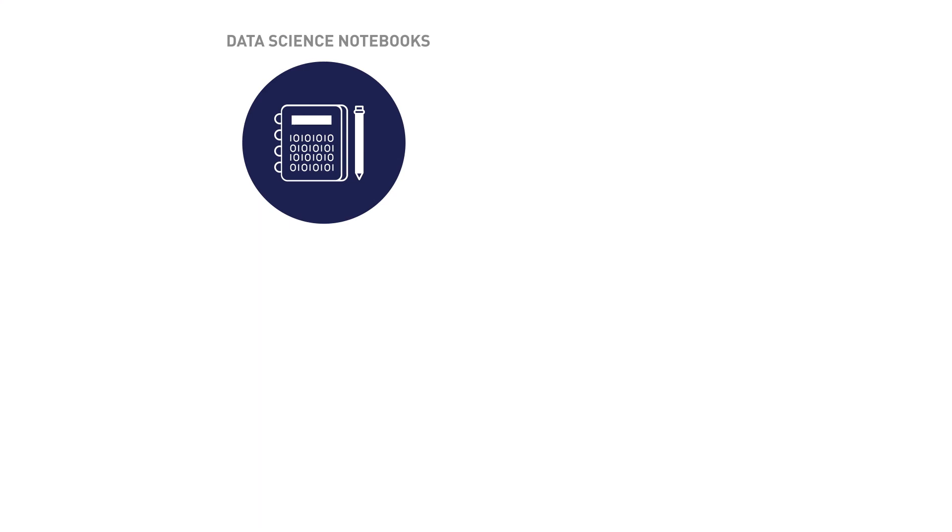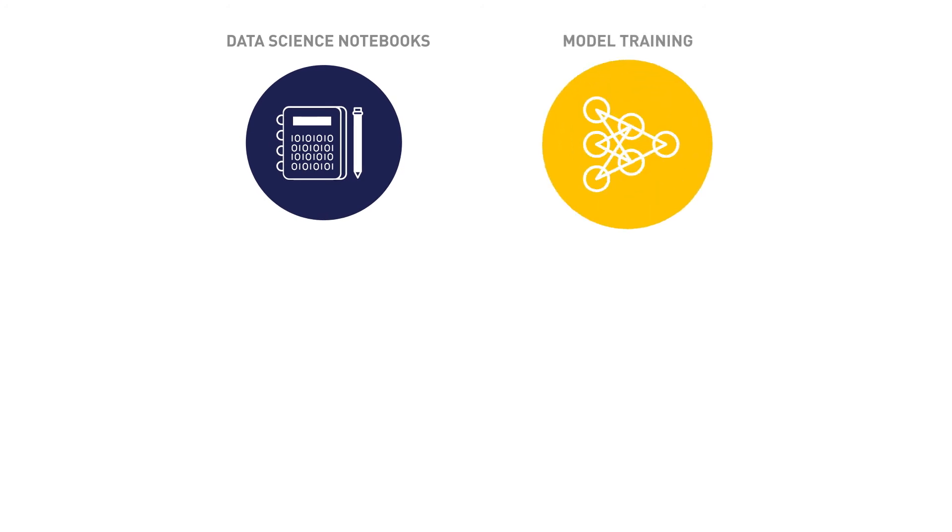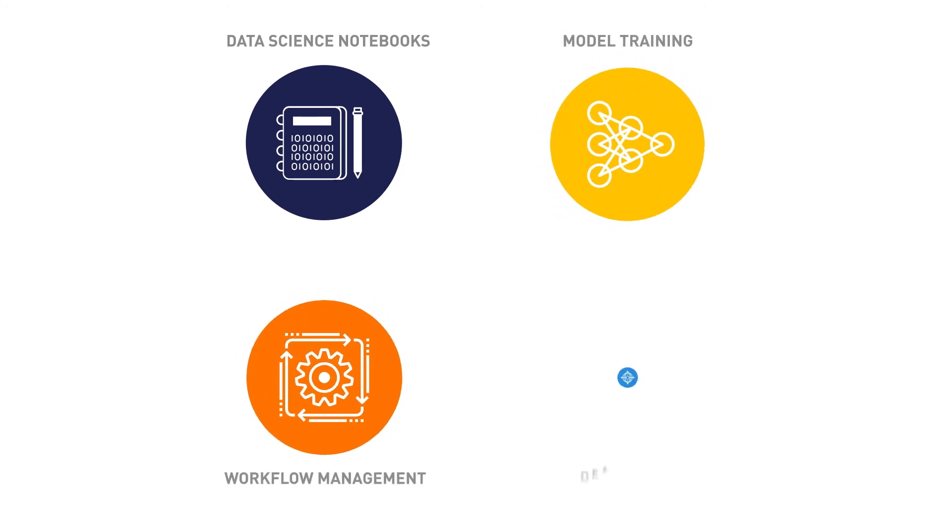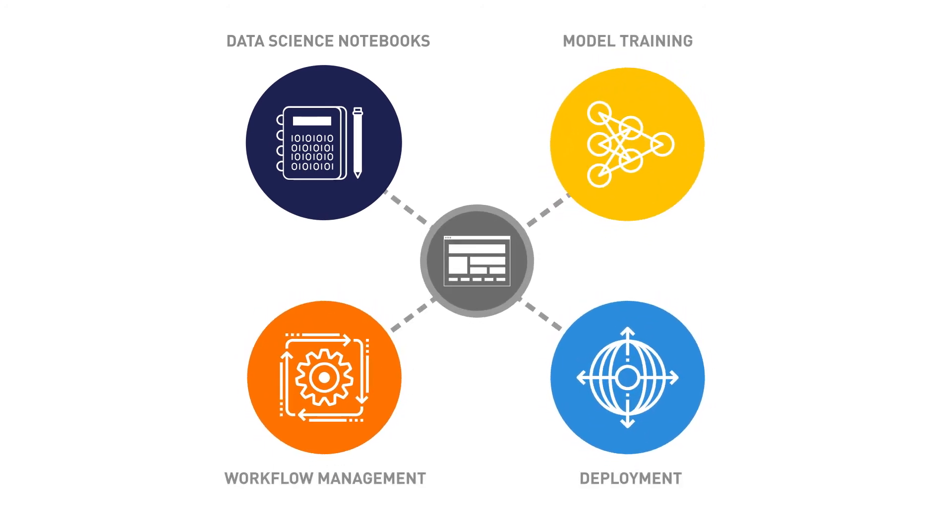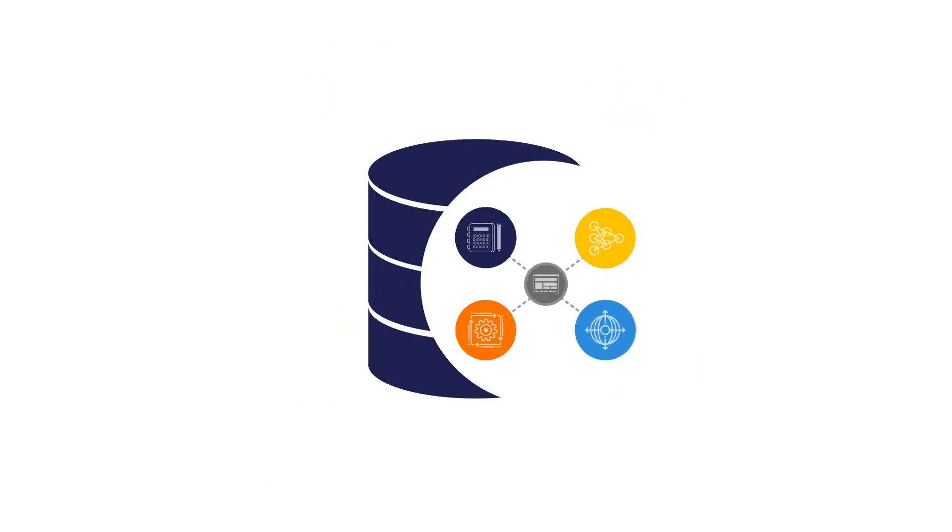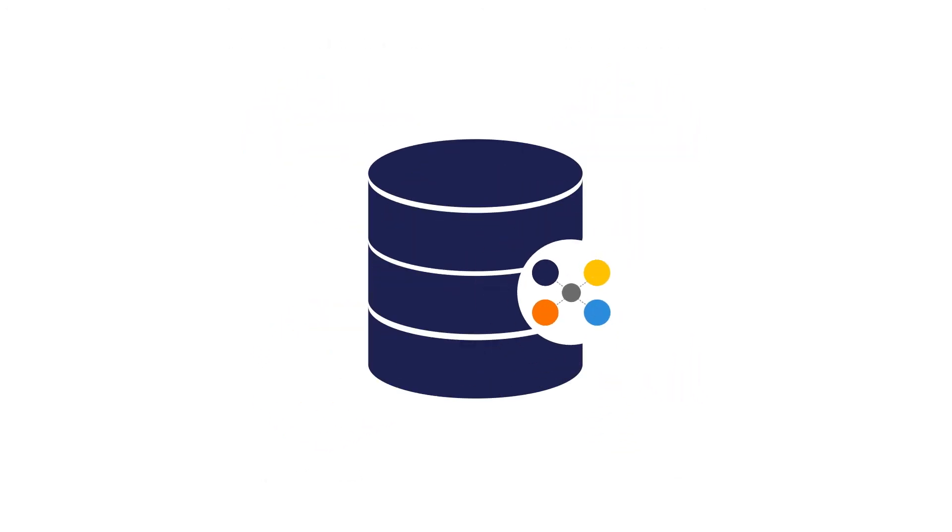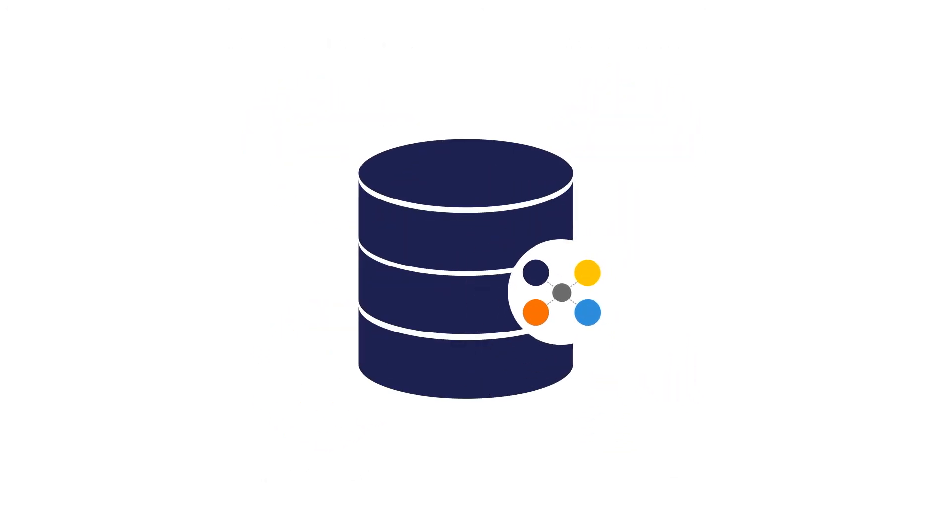Data science notebooks, model training, workflow management, and deployment is also seamlessly integrated with the application and is native to the database.